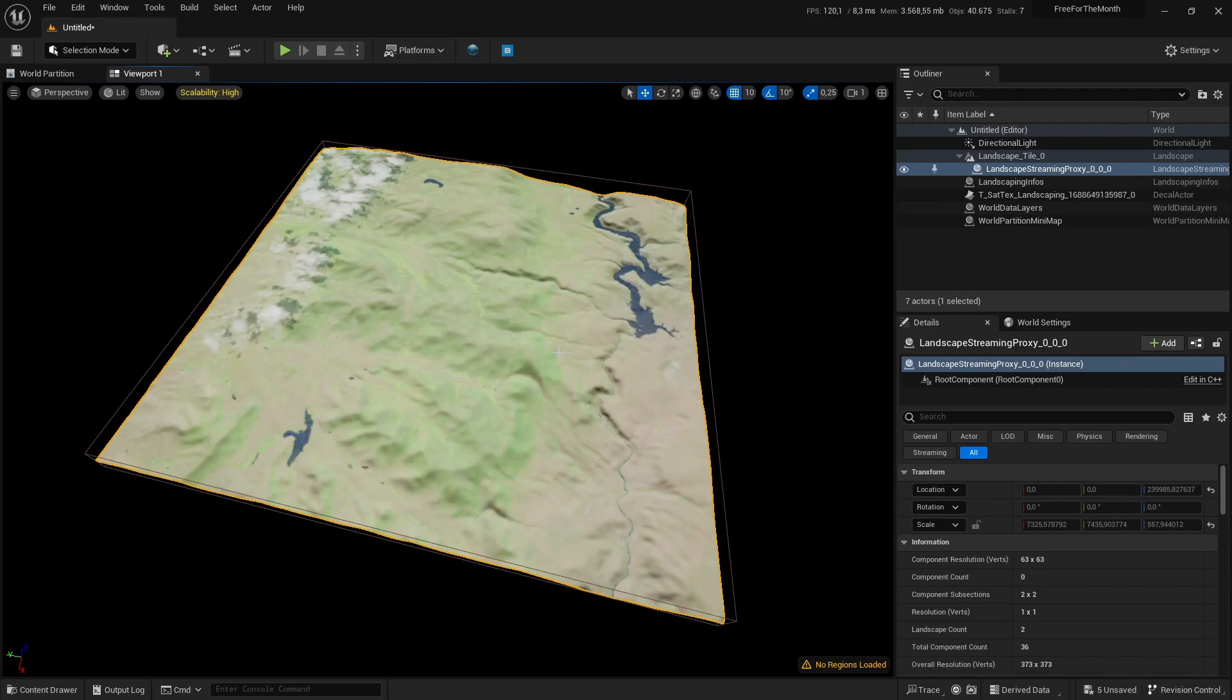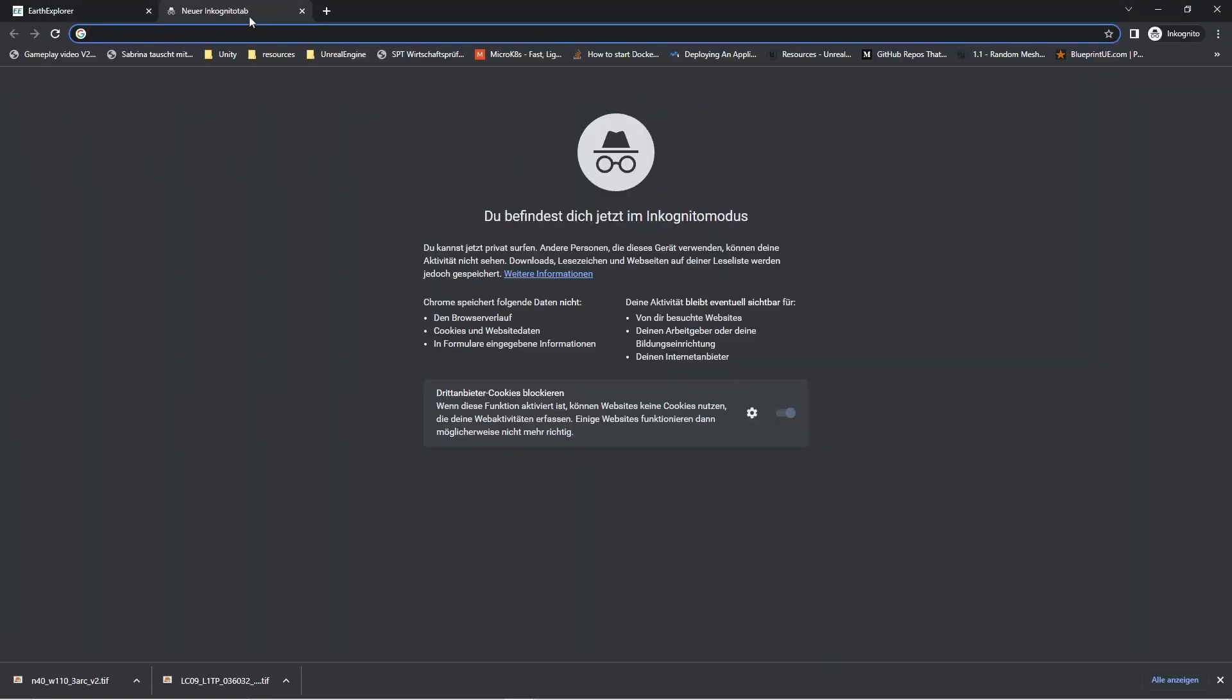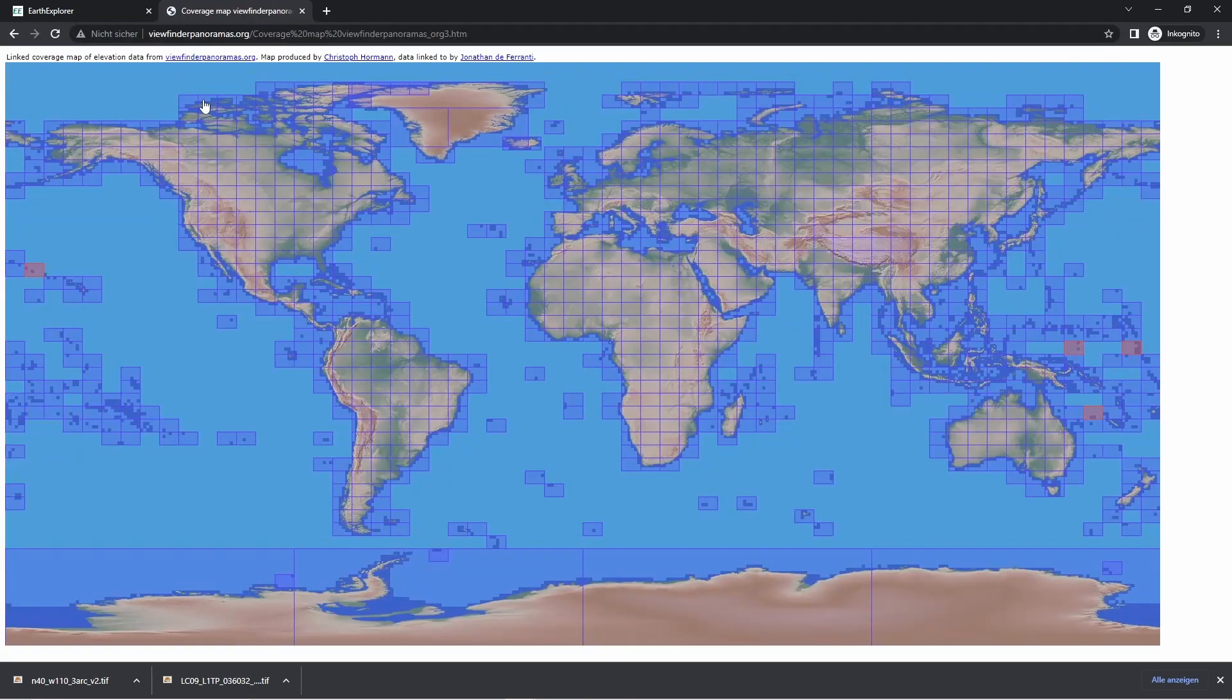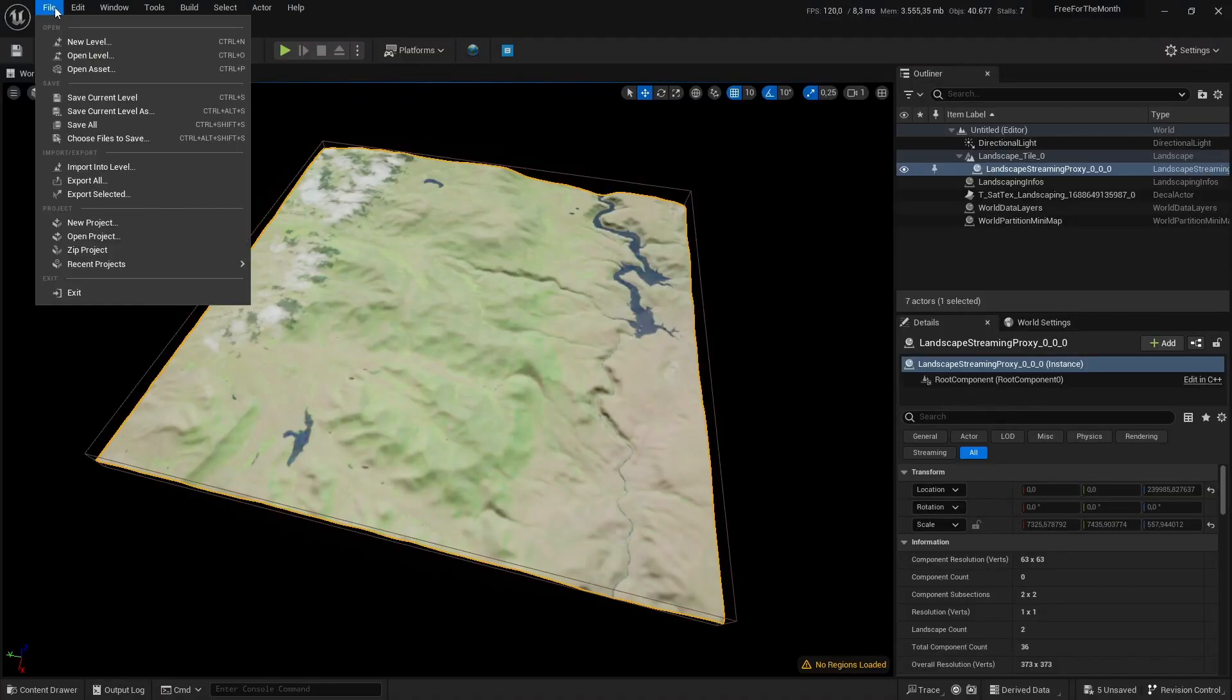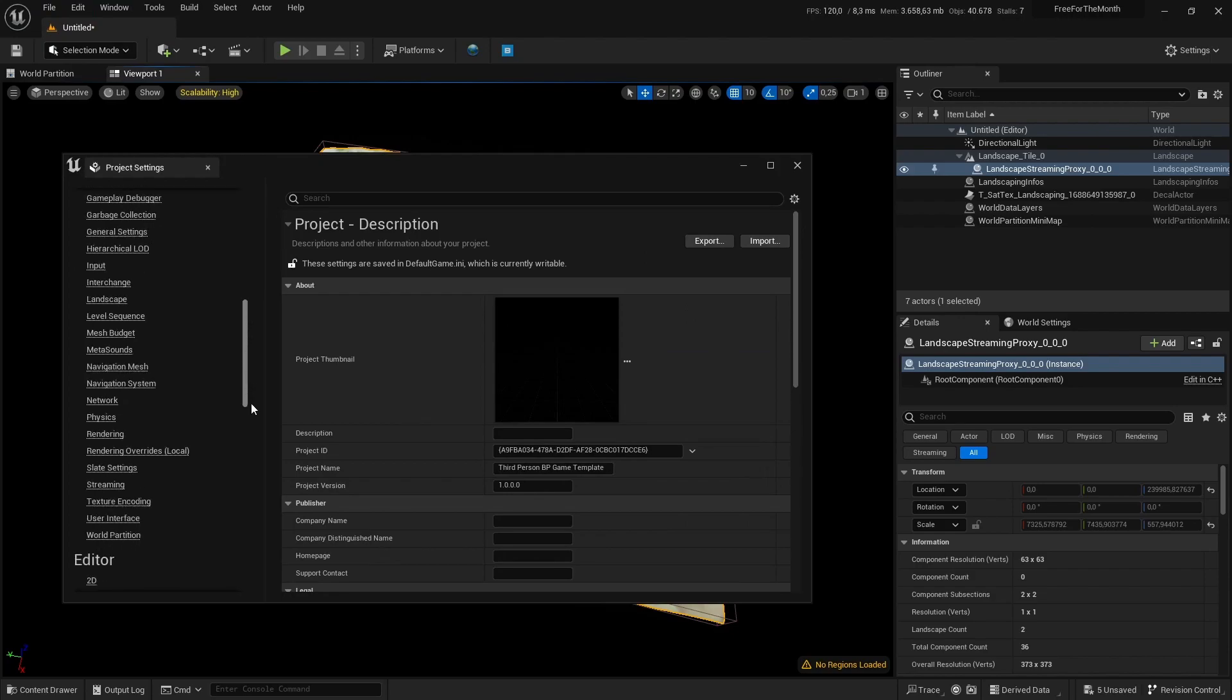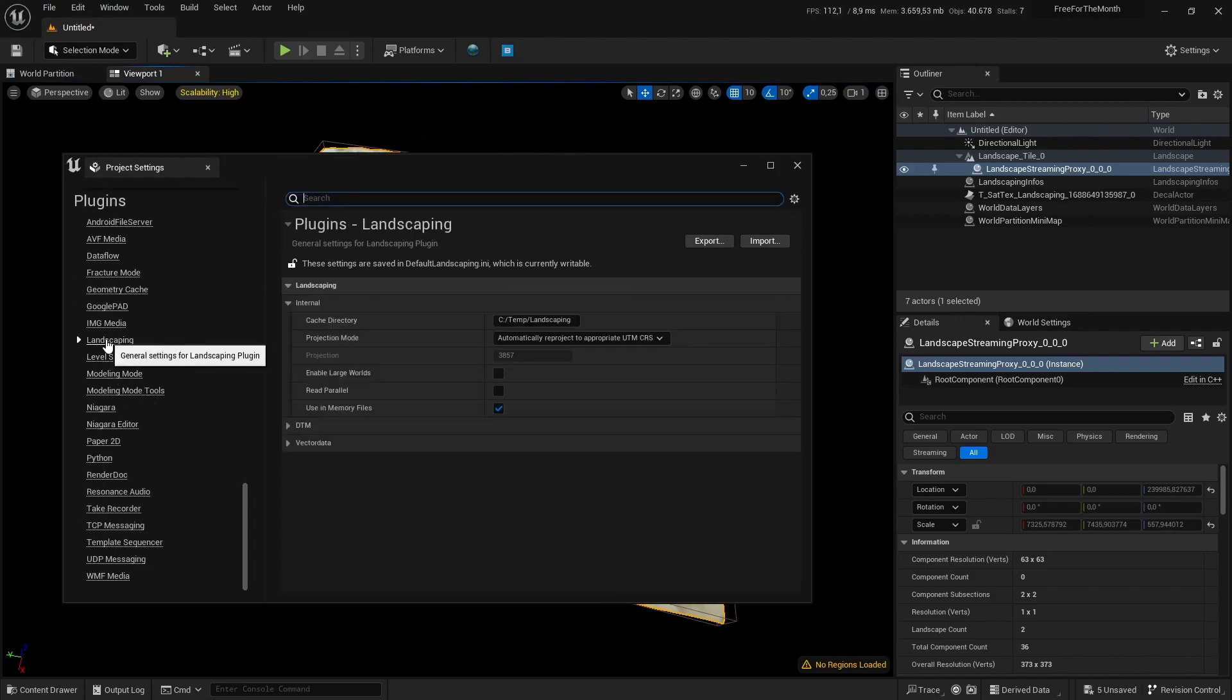Another source for height data is Viewfinder Panoramas—link is in the documentation. You have a map, and there are already tiles you can download. You only have to click on it and it will download the zip file. You can extract the zip file and import it. Also, make sure you have the project settings here set to automatically reproject to appropriate UTM CRS.